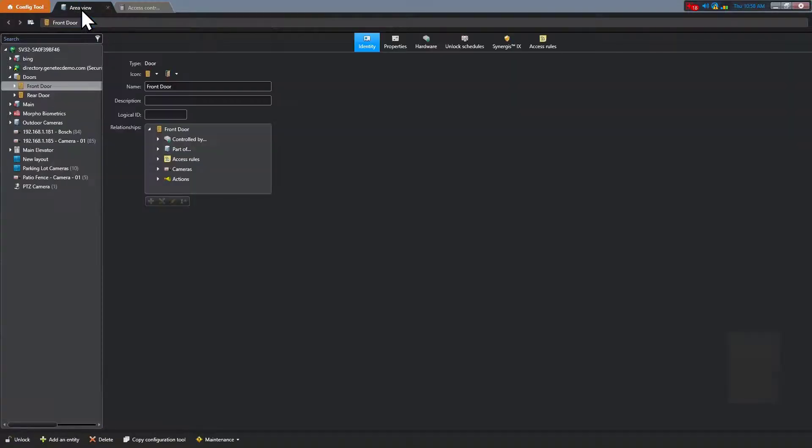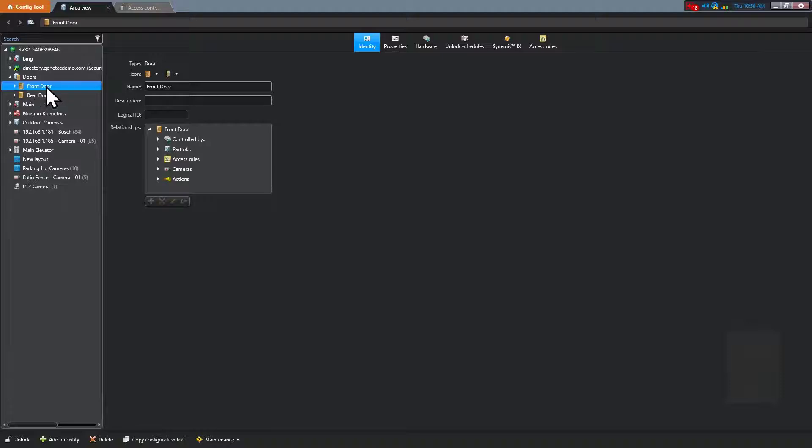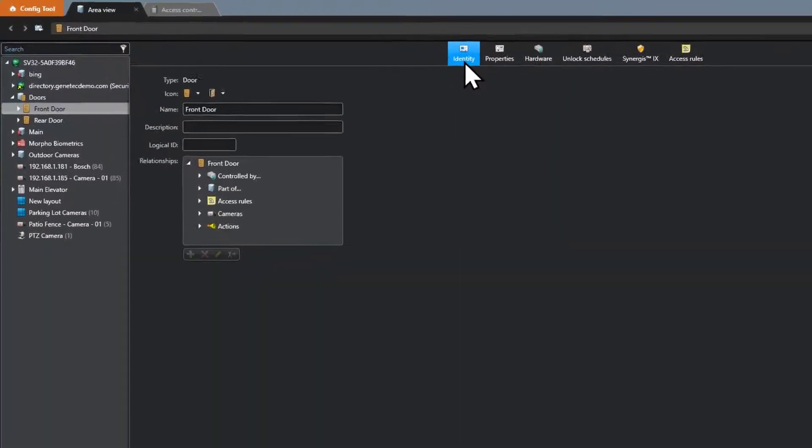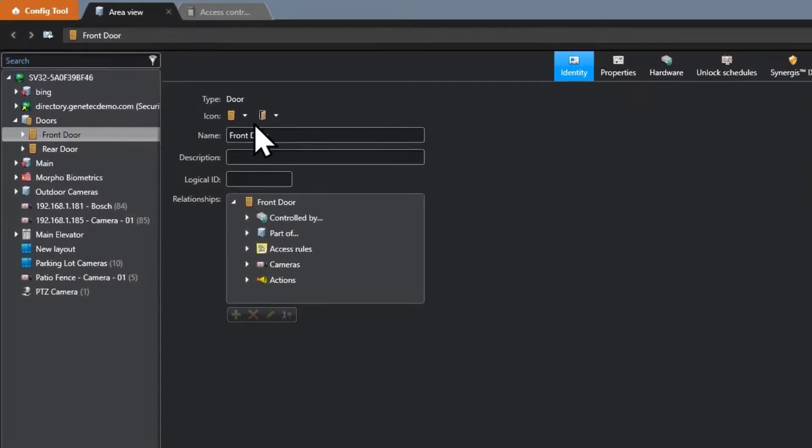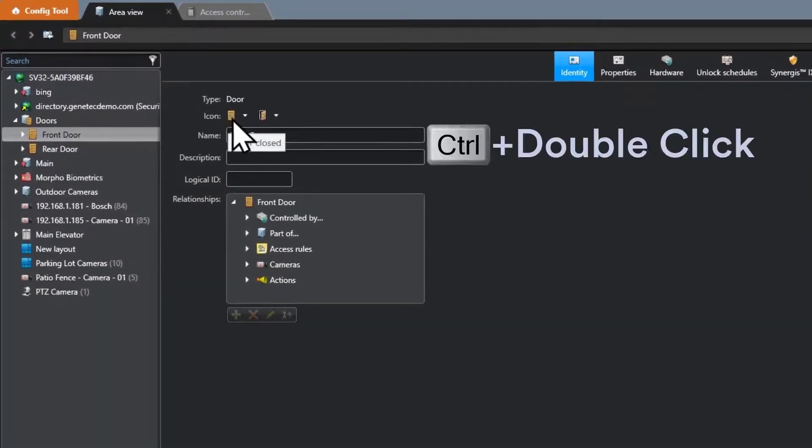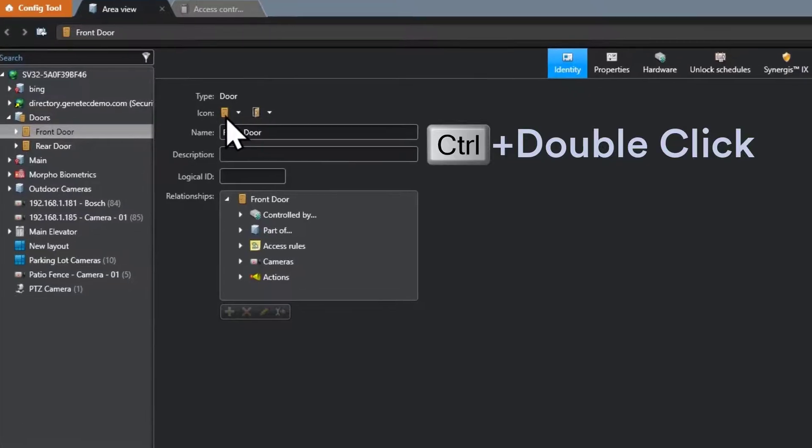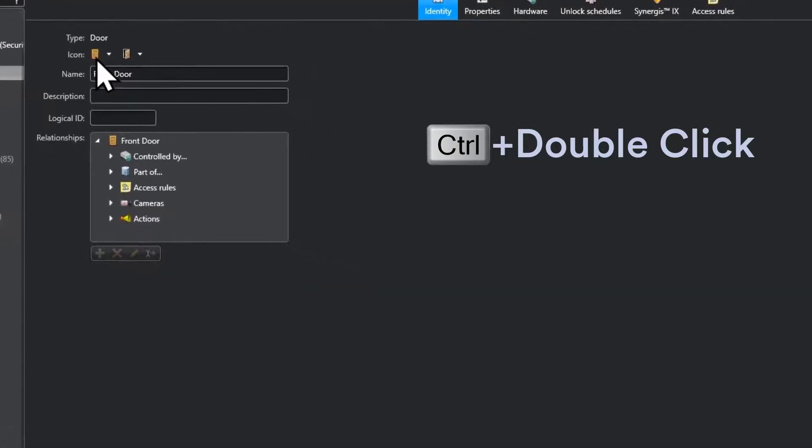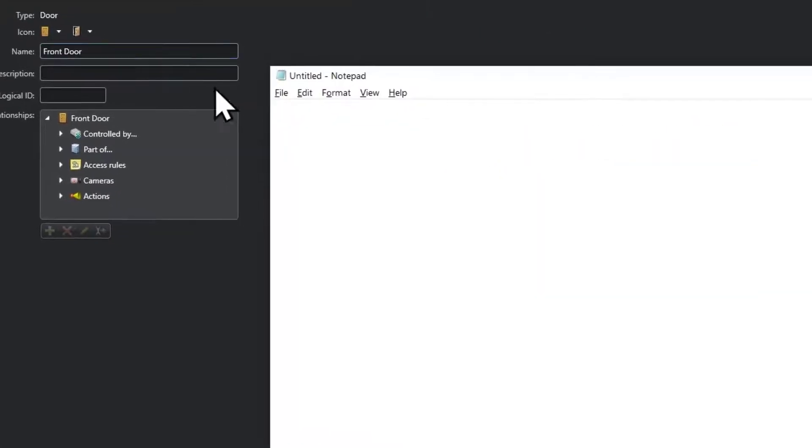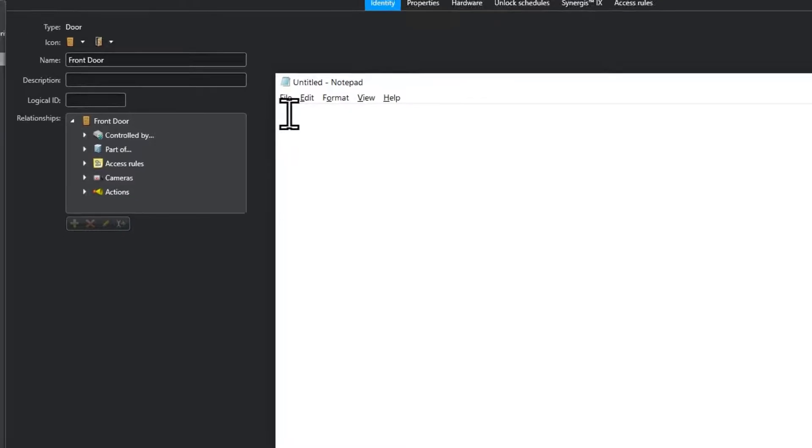Select the entity from the entity tree. On the entity identity page, hold the control key and double click the entity icon. Now open notepad and paste the information here.